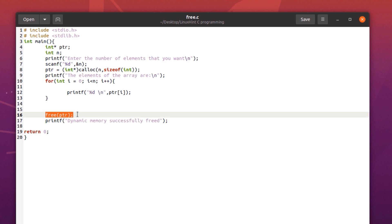So that is why at the end of the program we always free up the memory that we used. But remember, this is only when we are working with dynamically allocated memory locations.